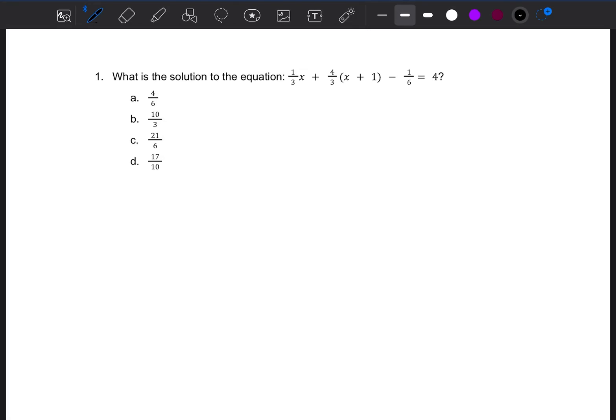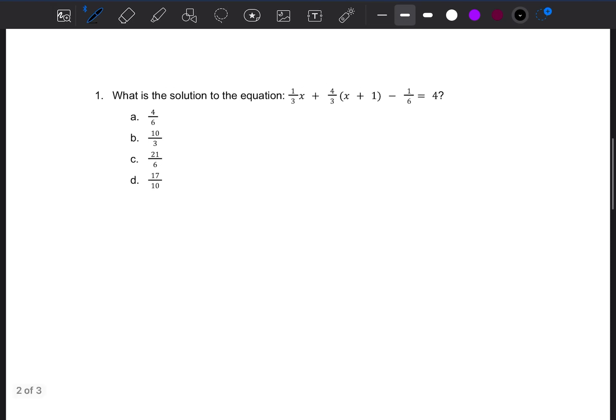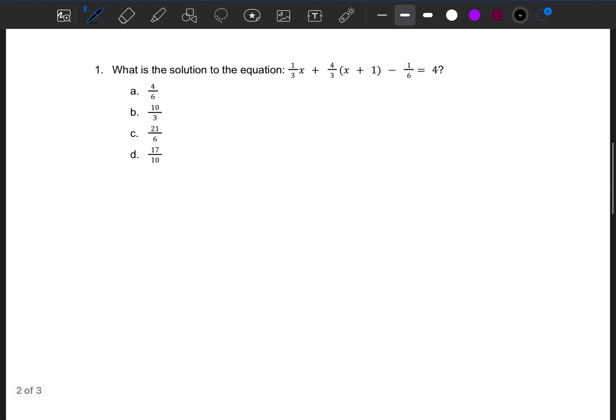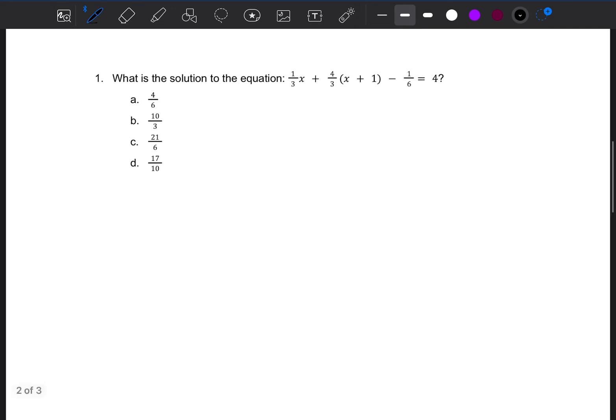This is a common equation that you may find on one of your college placement tests. We're going to look at the question and then take it step by step to break it down and see how we can come up with the answer. What is the solution to the equation: 1/3 x plus 4/3 times (x + 1) minus 1/6 equals 4?